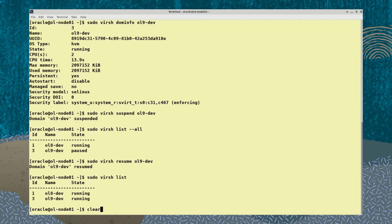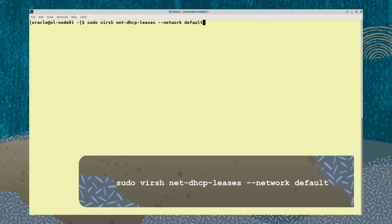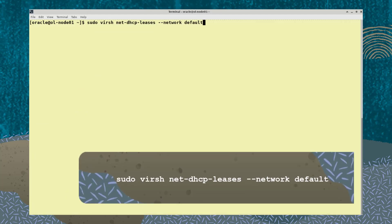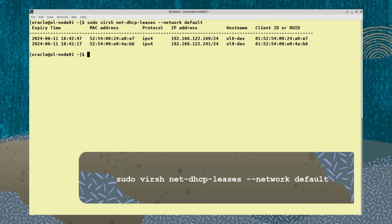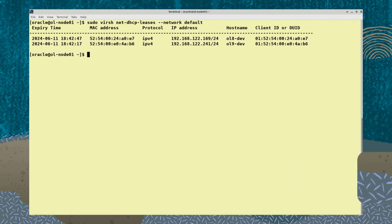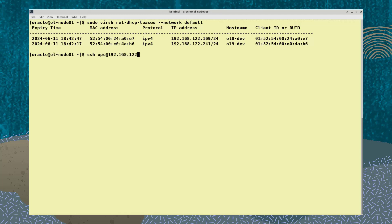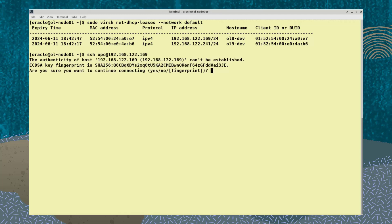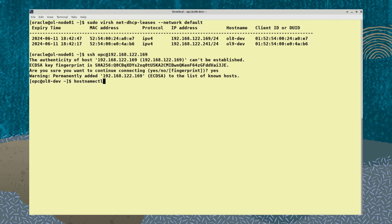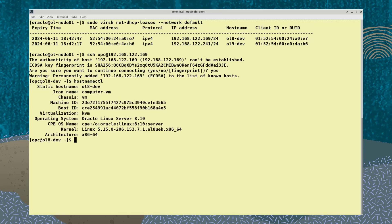Run the command sudo virsh net-dhcp-leases --network default to view network information for the running VMs. Now that I know the IP addresses, I can use the ssh command to log on to the ol8-dev VM. The hostnamectl command shows that this VM is running Oracle Linux 8.10.